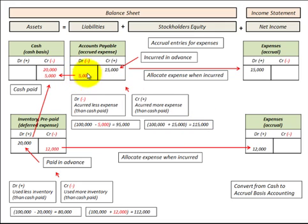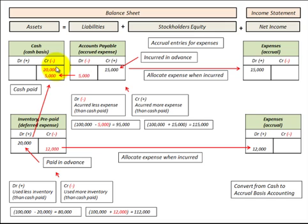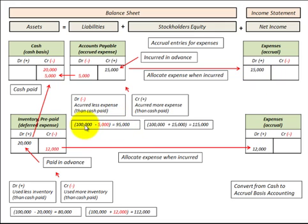Now let's look at the case where we made a cash payment of $5,000 against accounts payable. We'd debit accounts payable for $5,000 and credit cash for $5,000. This is the case where we accrued less expense than the cash paid — we didn't accrue any expense, but we had a cash payment. So from a $100,000 cash basis, we'd subtract this $5,000 since it wasn't recognized as an expense, giving an accrual basis of $95,000.